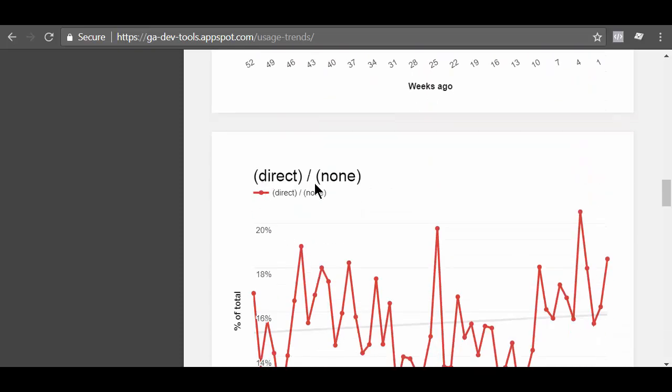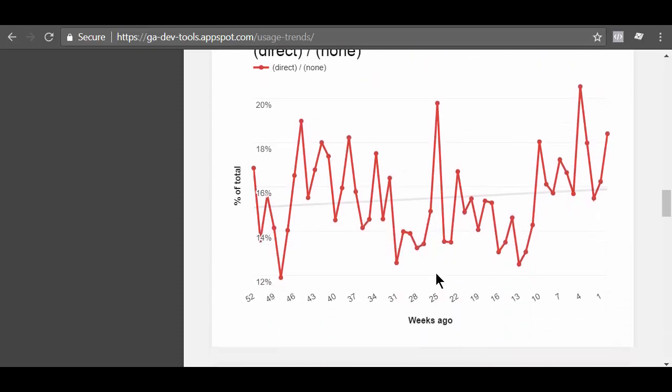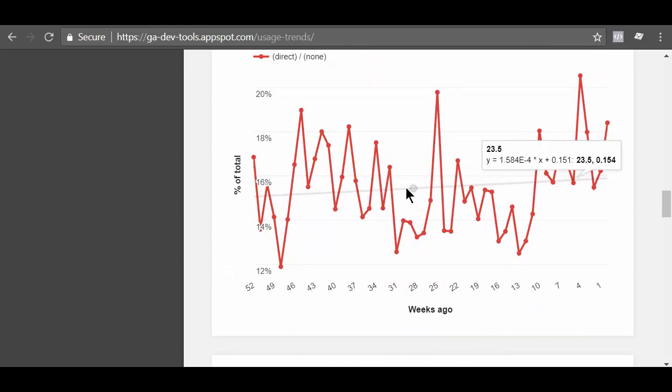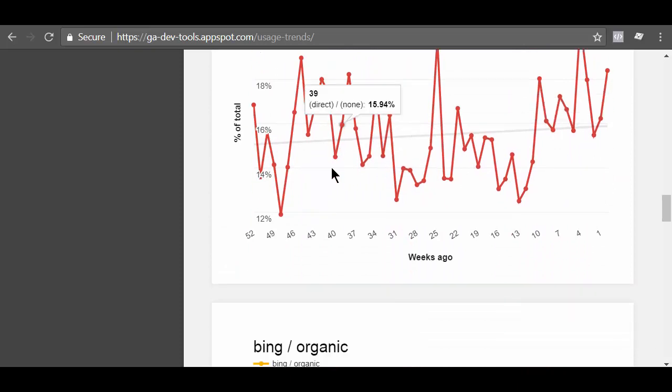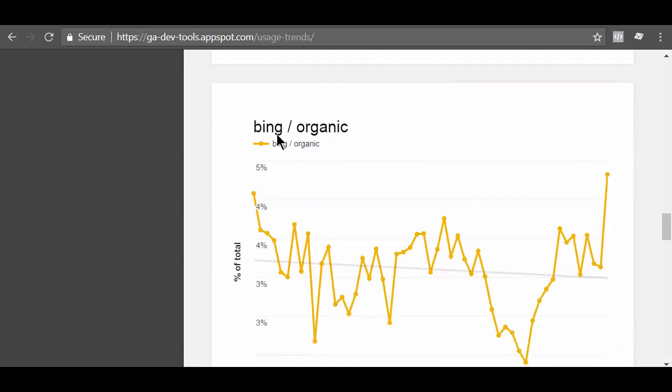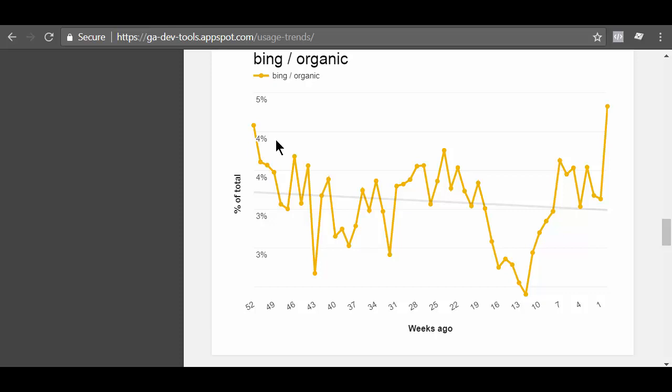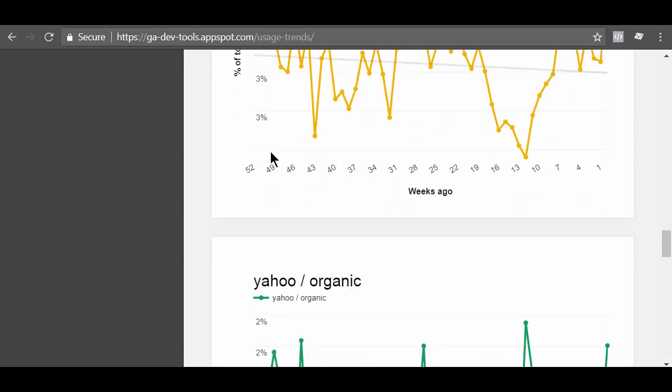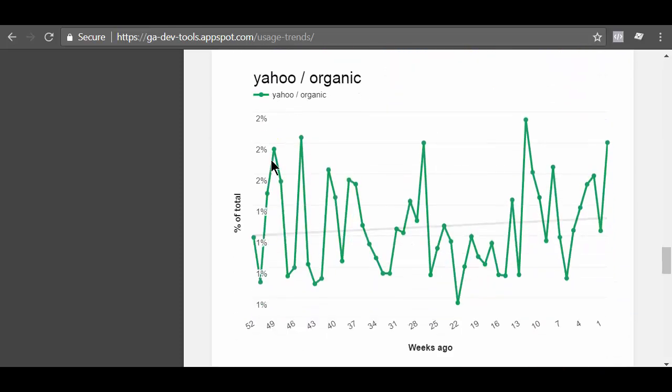If you scroll down further, you can see another results breakdown chart. This one is for direct traffic. This one is for Bing organic traffic. This one is for Yahoo organic.